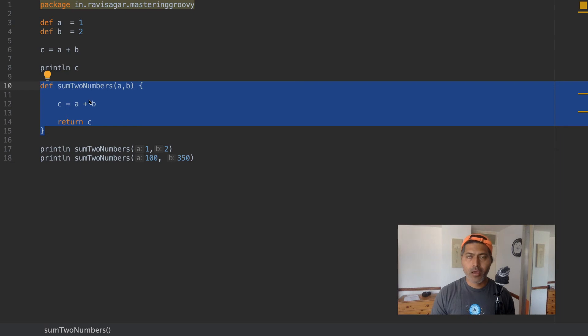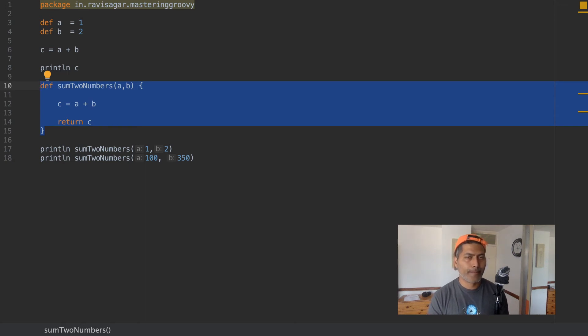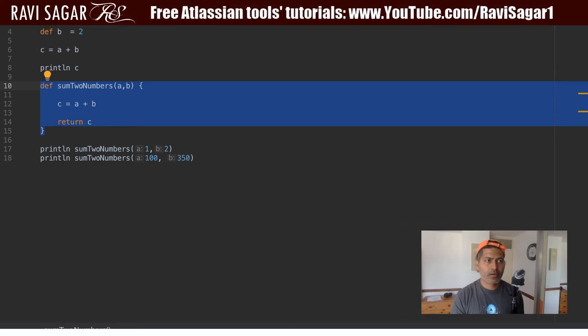Number three, return that particular value — though you do not have to return always. Understanding how to create a method is very important because it is a very basic and fundamental thing you will be doing in Groovy. Based on the methods you create, you can make your code reusable — you are basically telling the method to perform a calculation for you by passing those variables. It will also make your code easy to read.